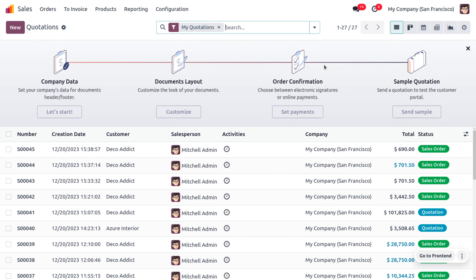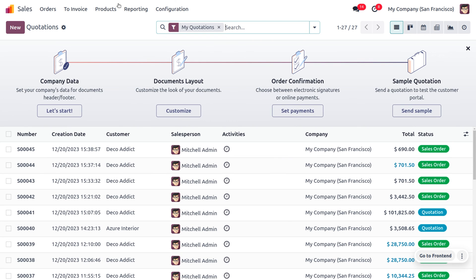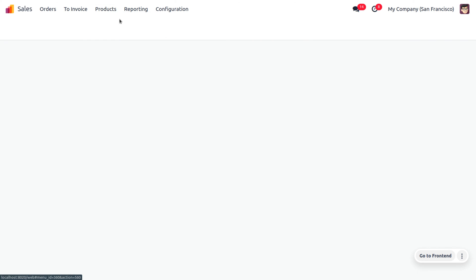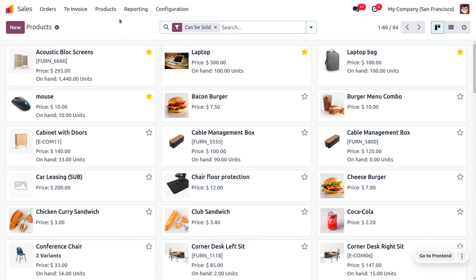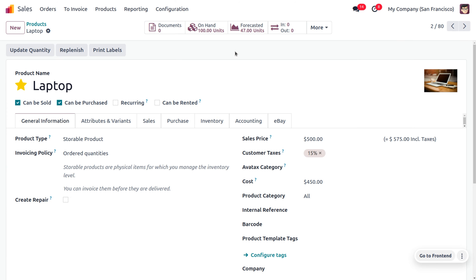You can head into the sales module where you can consider the product, which is laptop. Let me consider laptop as my main product. In order to cross-sell items, let's move on to the sales configuration.